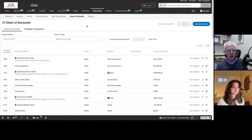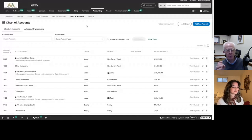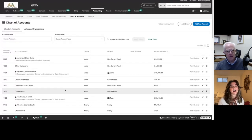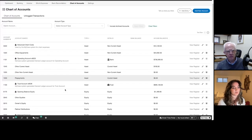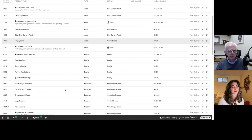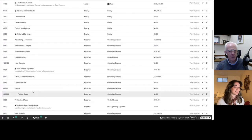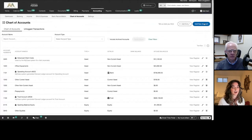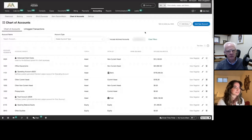I wanted to make sure I heard you correctly — you come out of the box with recommended accounts, but if a law firm wants to add other accounts, they can do that? Absolutely. We have some examples here. I've added a payroll account and a sub-account for that. I added it by clicking the add new account button in the upper right. We'll also help you import them when you get started.